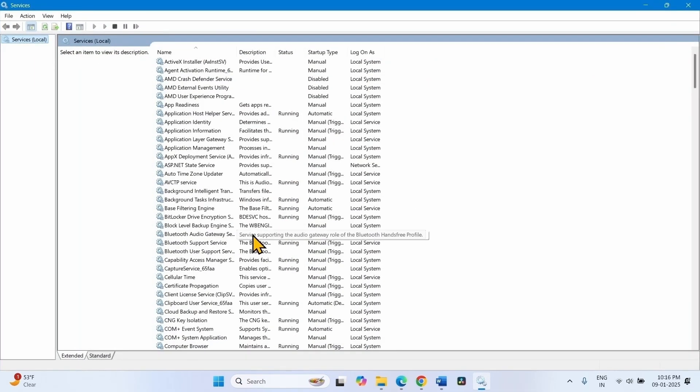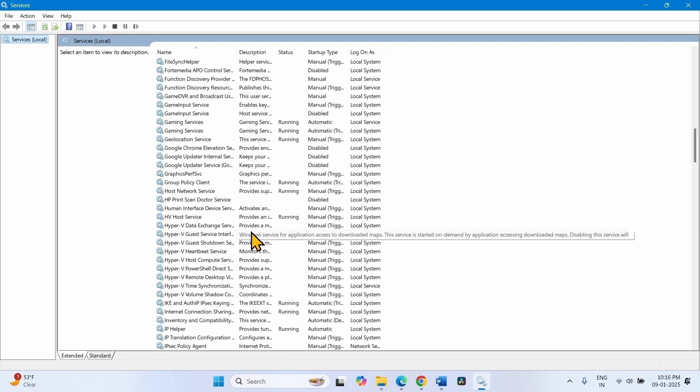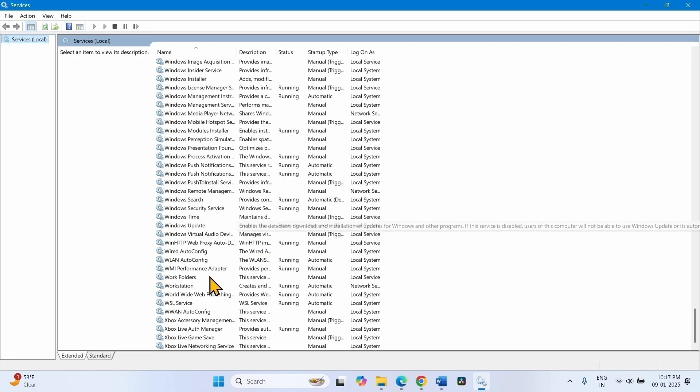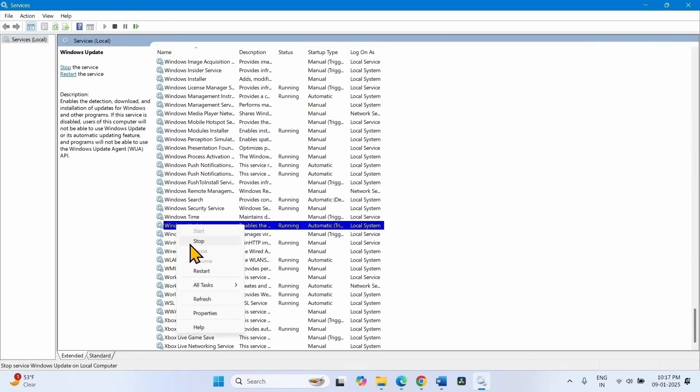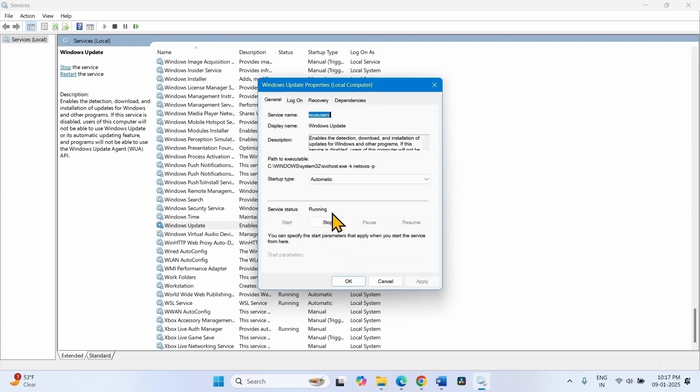Find Windows update service. This is Windows update. Right click on this service, select properties. Startup type should be automatic and service status should be running. Configure Windows update service in the same way on your computer.